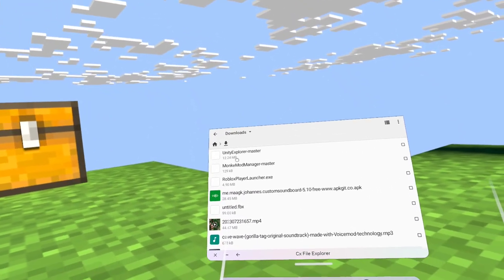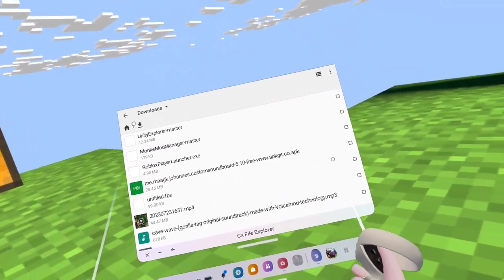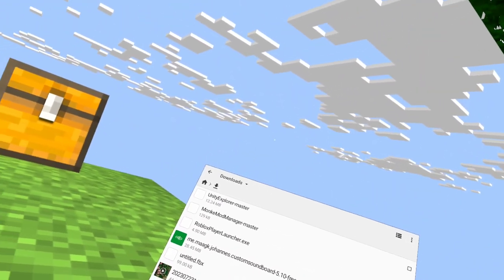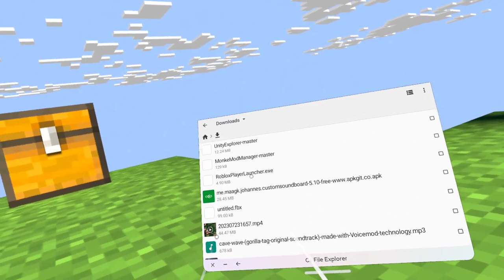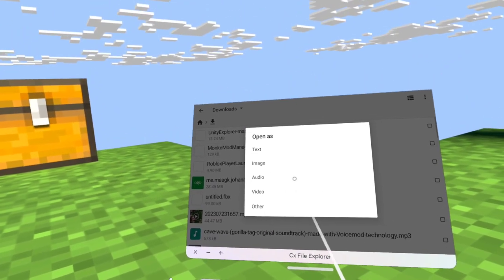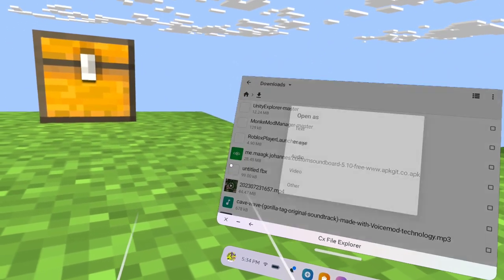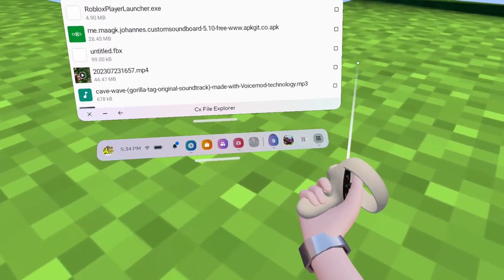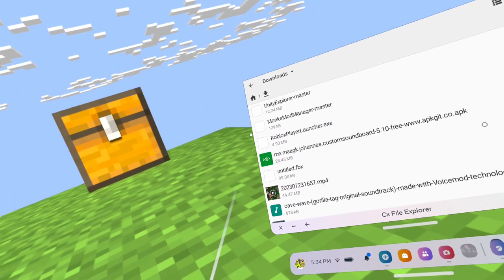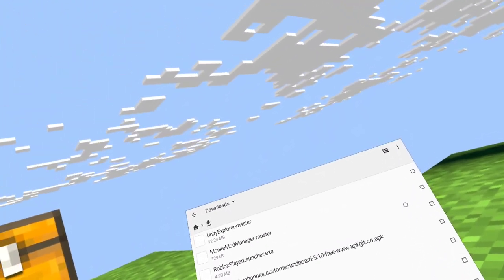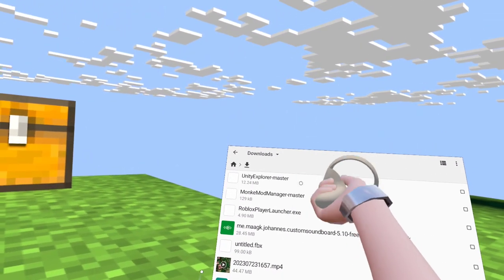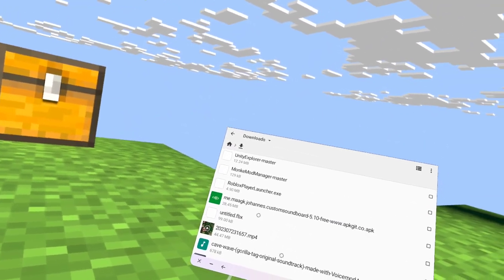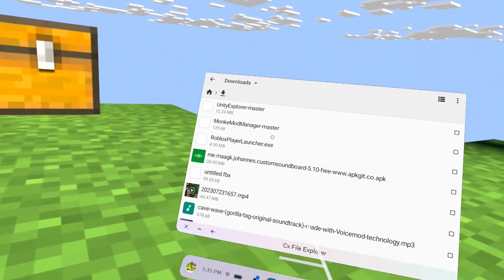Now that that's done, open your Monkey Mod Manager — this is the part I can't demonstrate since I'm not on my PC right now. Double-click to open Monkey Mod Manager, then go to the BepInEx folder, then the 'plugins' folder. You'll see the Unity Explorer Master folder — double-click on that and install it.